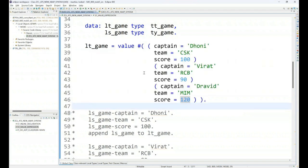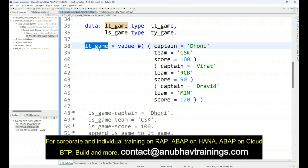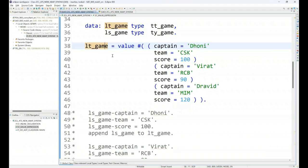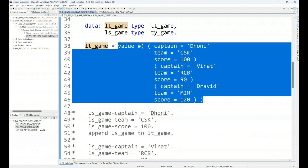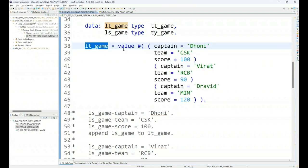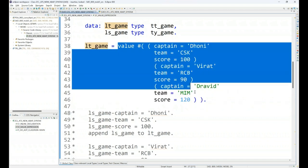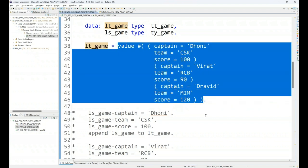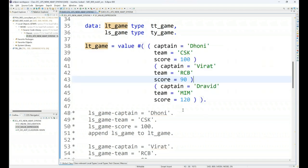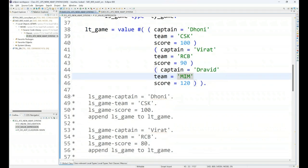The good news is, imagine this would have been a function module parameter or it would have been a class parameter which you are passing. You don't have to even create the internal table because this whole thing itself, your data object with the data, you can pass this whole thing in the signature of your function or function module directly. You don't have to go ahead and create a separate internal table if you got to pass this data to a function module. Directly you can do that. System automatically allocates the memory and also inserts the data into that. Wow, superb.